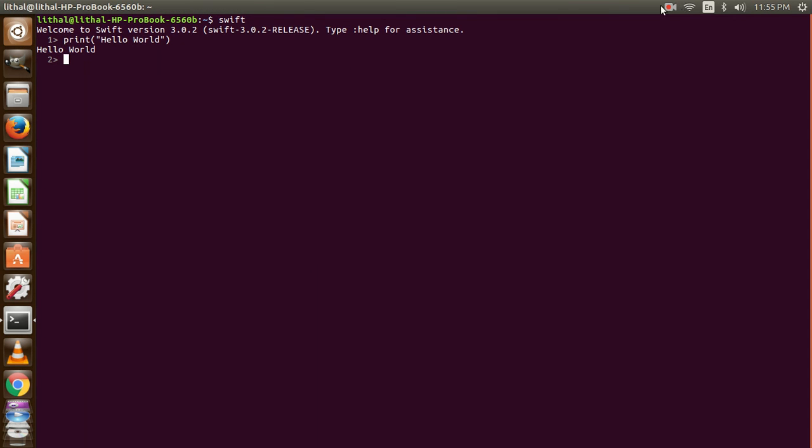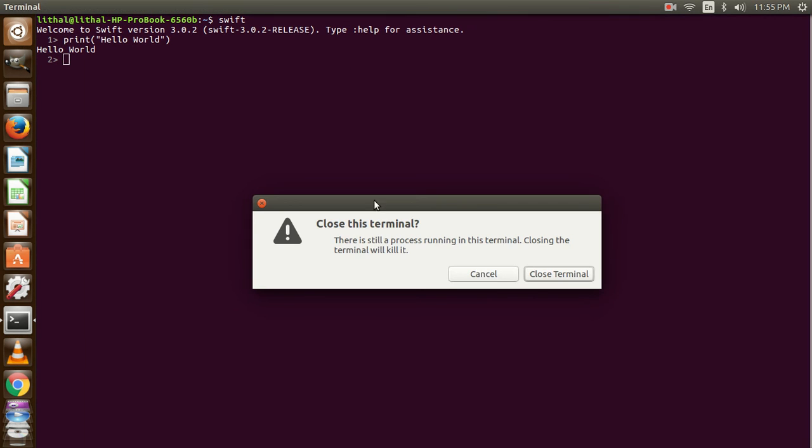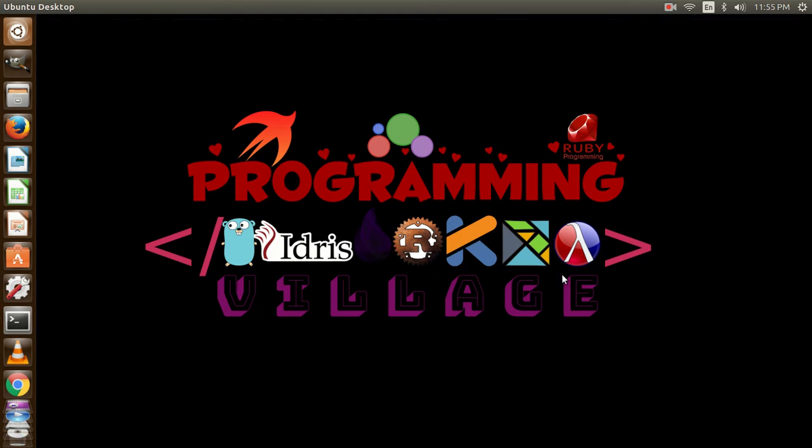This is how you can install and use Swift in your Ubuntu or any Debian machine you are using. Thanks for watching. Please do subscribe to my channel and share the video. Thanks.